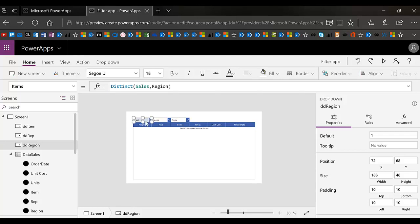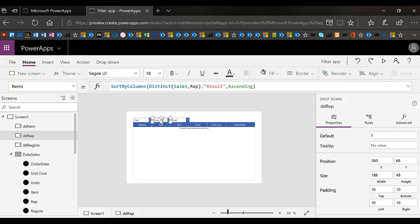This DD region is set to distinct sales for region because that's kind of our starting point. What region do you want to start with? But this second one has a sorting because there's so many of them. So there's so many representatives that I'm sorting.